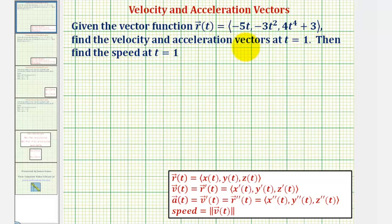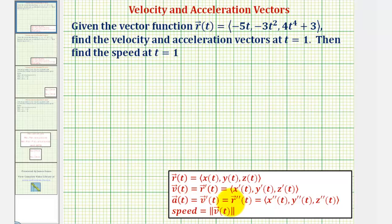To find the velocity and acceleration vectors, we'll first find the velocity vector-valued function v of t, which is equal to r prime of t. Then we'll evaluate this at t equals one. Then we'll find the acceleration vector-valued function a of t, which is equal to the derivative of the velocity vector-valued function, or the second derivative of the position vector-valued function. Then we'll evaluate this at t equals one, and find the speed by determining the magnitude of v of one.